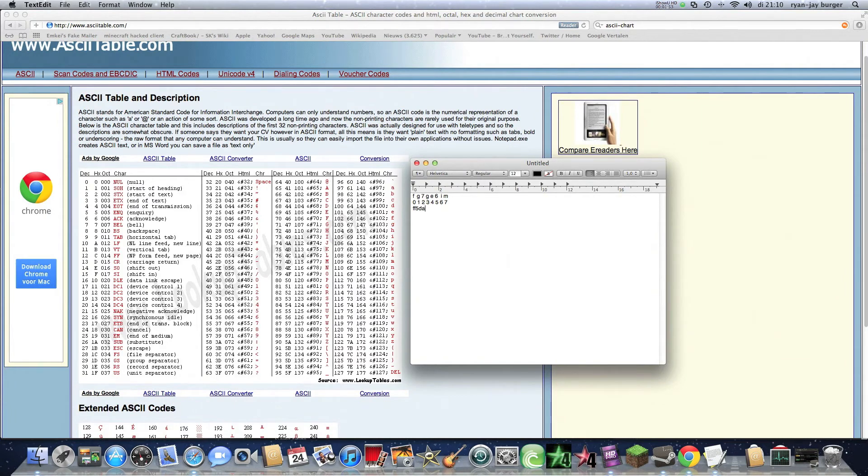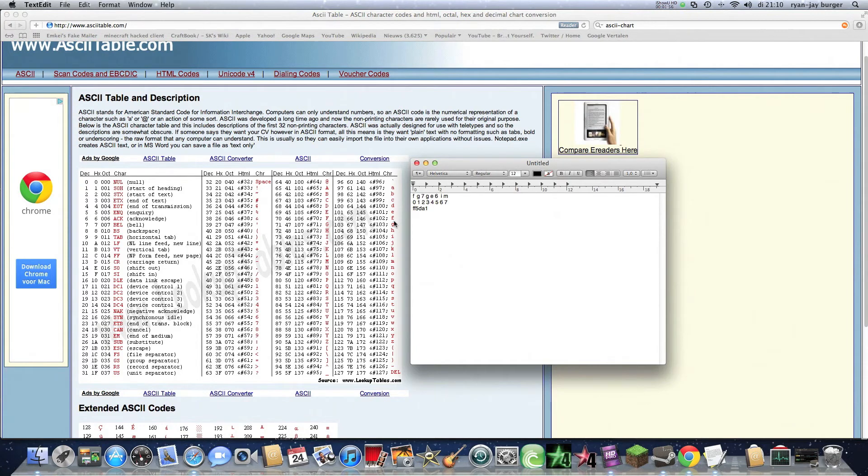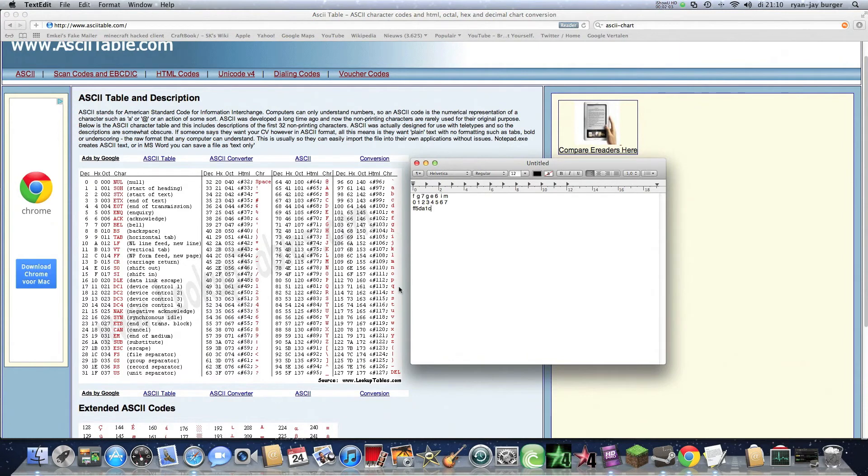6 minus 5 is 1. And I minus 6 is 1, 2, 3, 4, 5, 6 is C. And M minus 7 is 1, 2, 3, 4, 5, 6, 7, F.